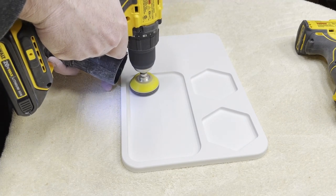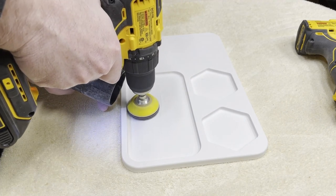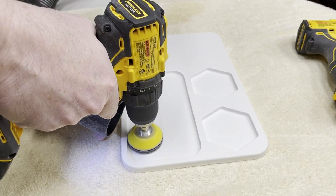Using the smaller diameter sanding discs that fit in the drill worked really well for the recessed tray areas.